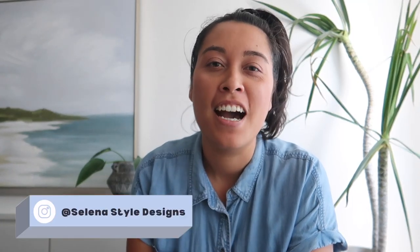Hi and welcome to my channel, Selina Style Designs. I'm Selina, an interior designer and stylist based in Sydney.